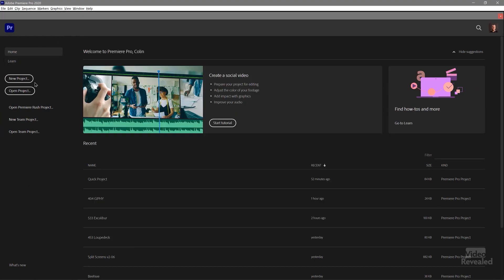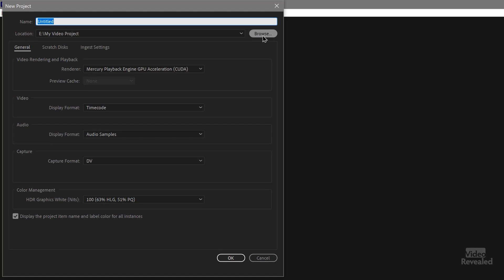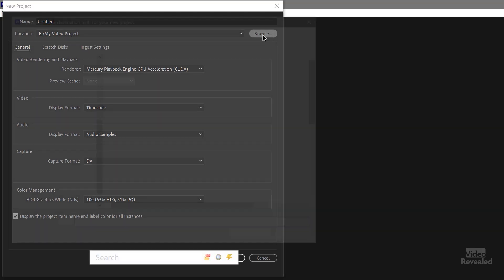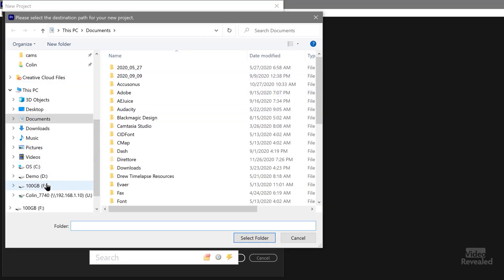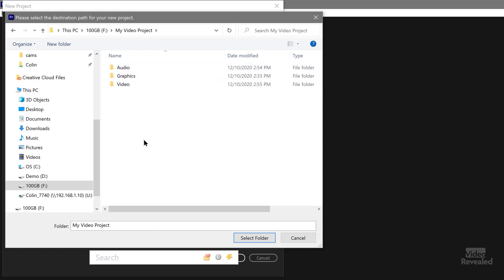So the drive is fast. The drive's plugged into a fast port. My stuff is organized. Now we go to Premiere Pro. I'll create a new project. And I'll navigate to that project.